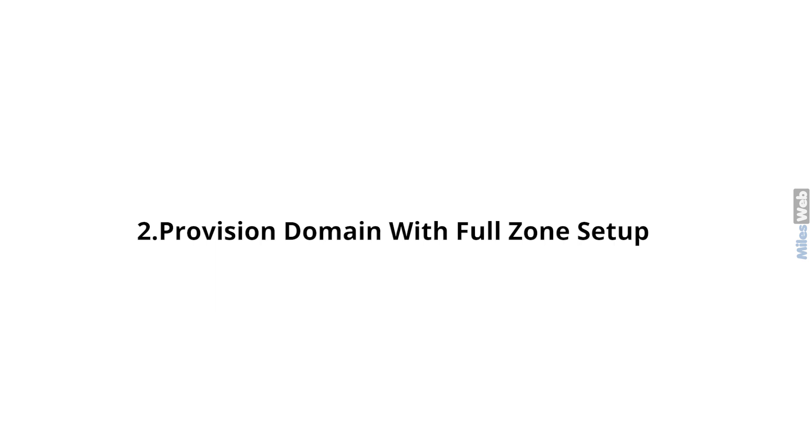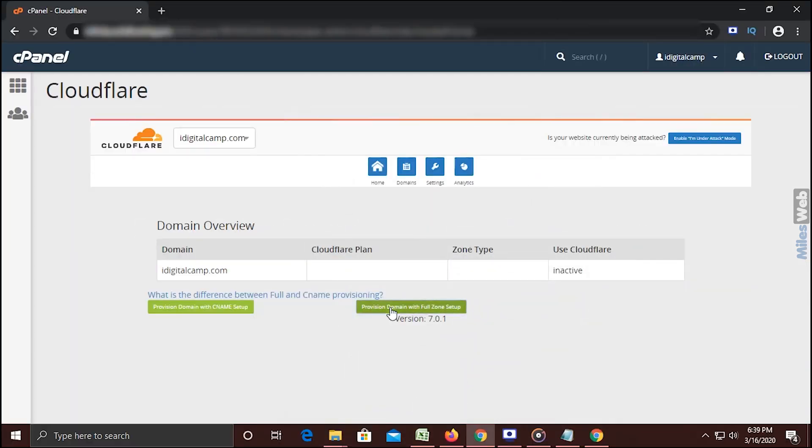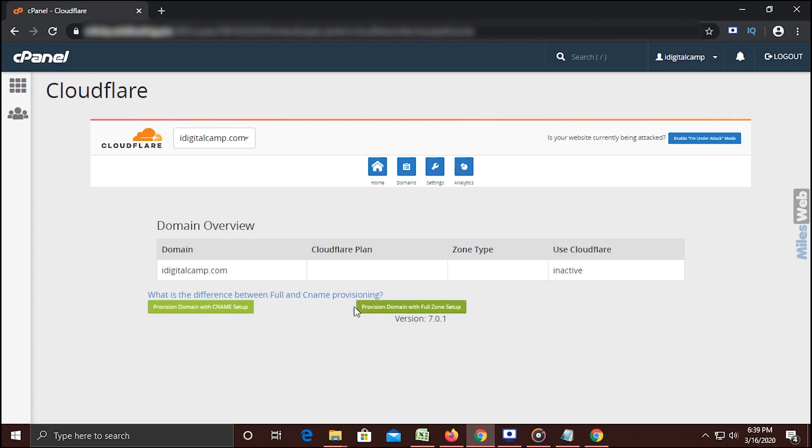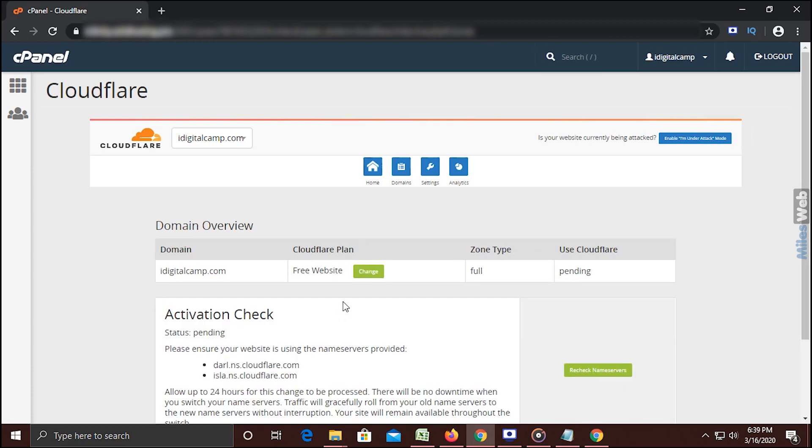Now, for the second method, simply click on Provision domain with full zone setup. In the Use Cloudflare section, you get the status as pending by default.